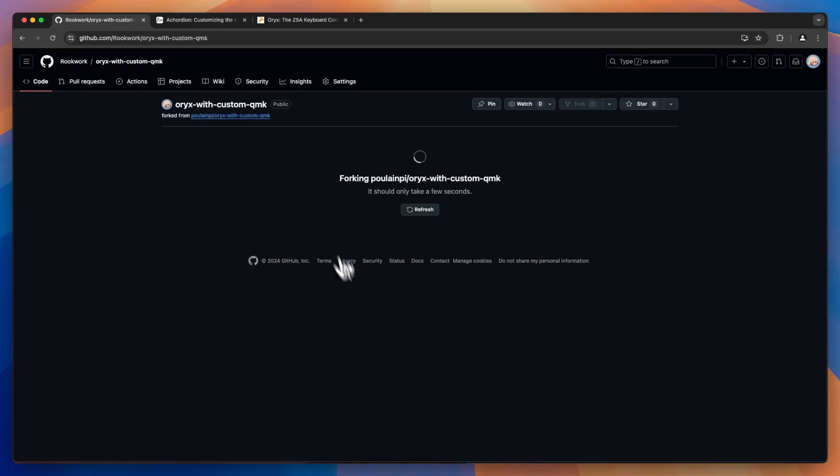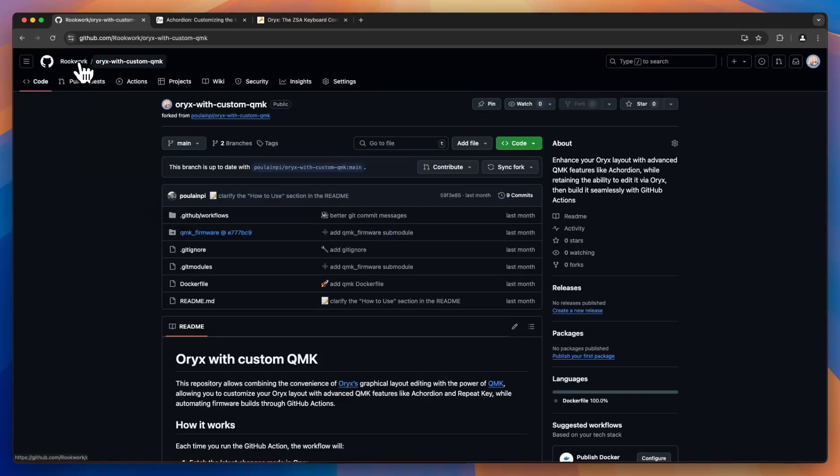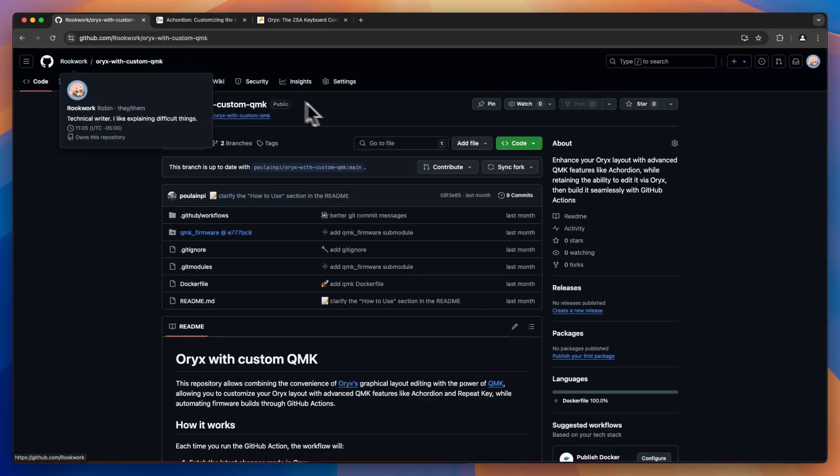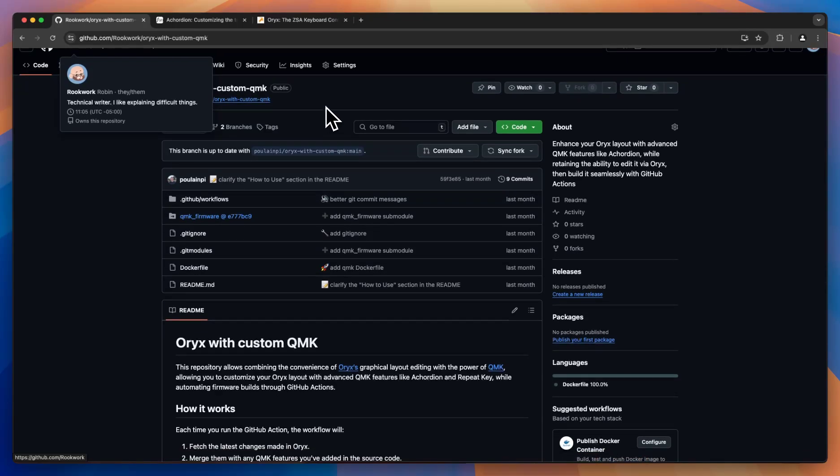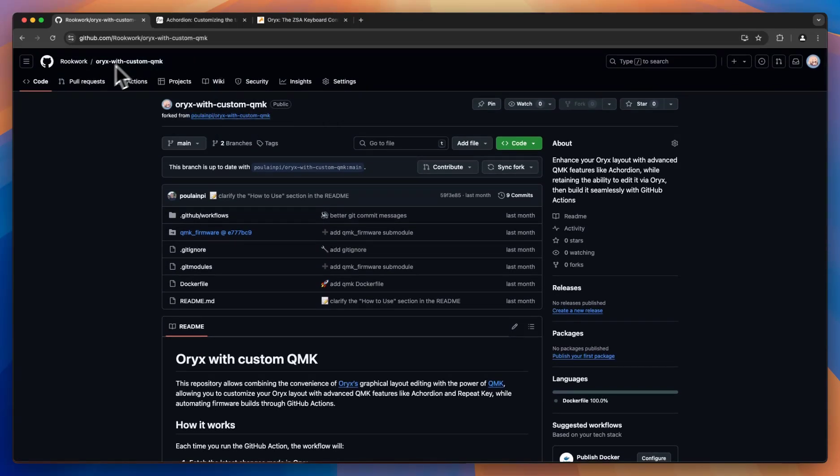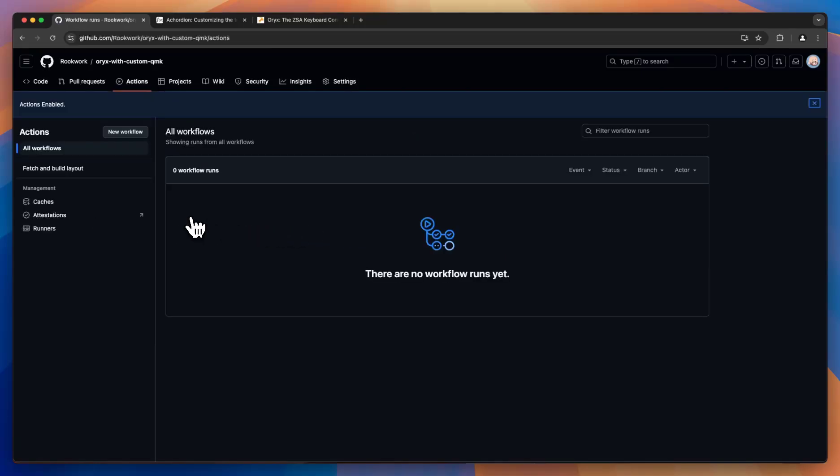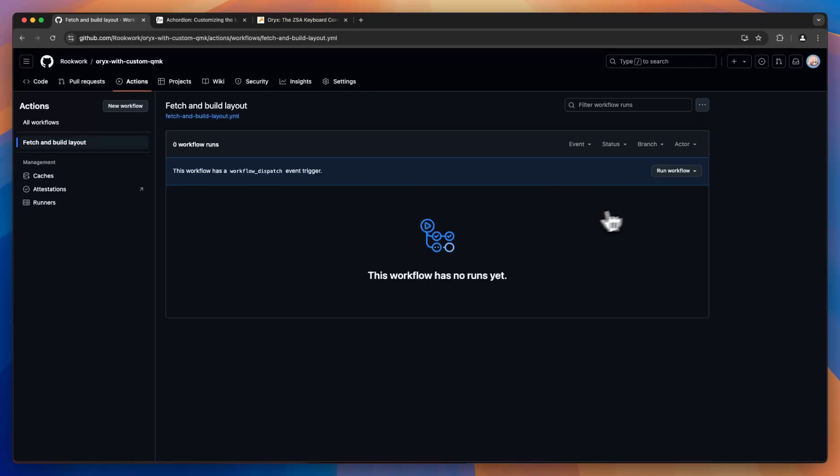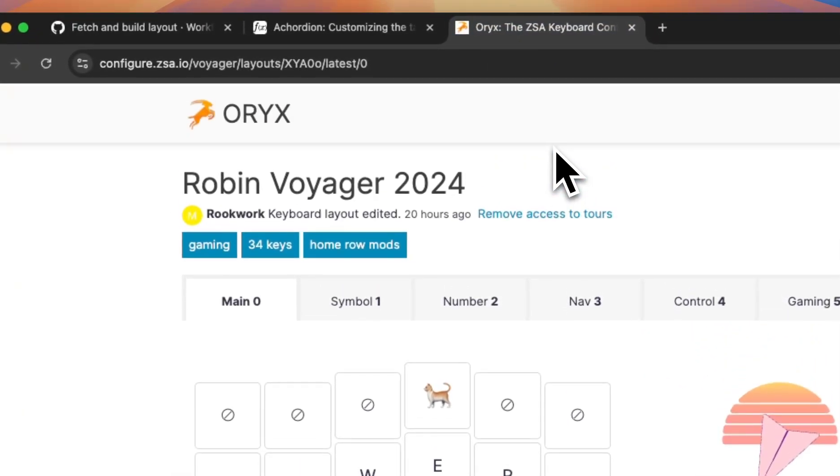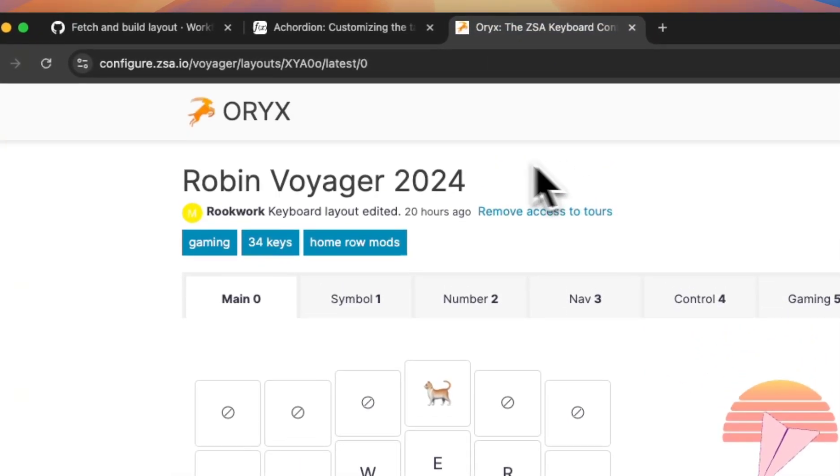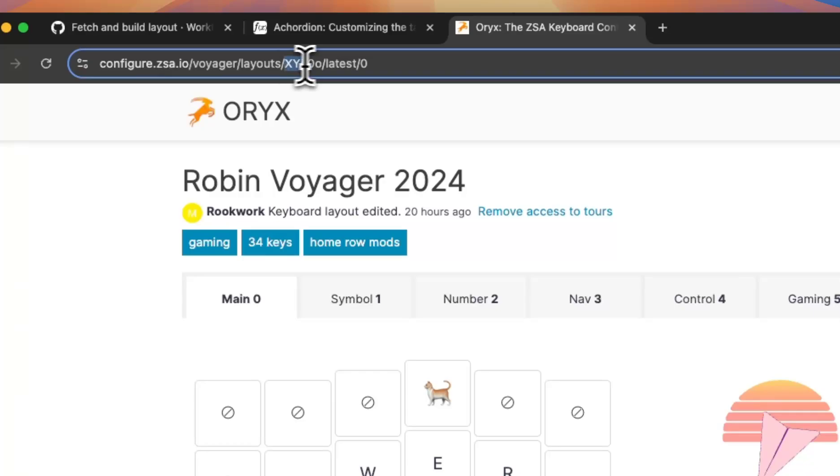This will just take a second. Okay, great. You should see your GitHub username and whatever you've named this. Now, we want to go to actions. I understand. Fetch the layout. Run the workflow. And it will ask you for your layout ID and your board type. To find your layout ID, come to your Oryx layout and it's these first five random characters.